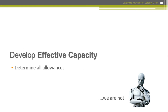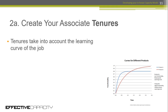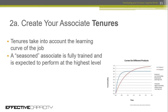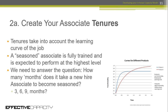Next, develop your allowances. We're not robots, so we need to create tenures and understand the learning curve — the time it takes to climb it. In some call centers it's two months for a simple product; in others I've seen it take a year. Really buy into what it takes to become what I call a seasoned associate: trained at the highest level, understanding systems and product, with little more to learn. Ask: when can you count on their best — three months, six, nine?